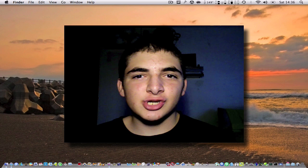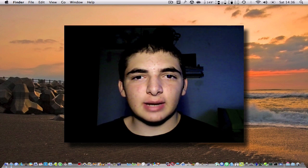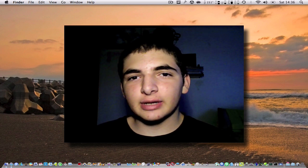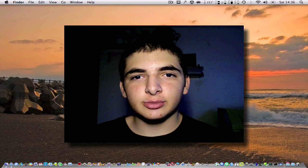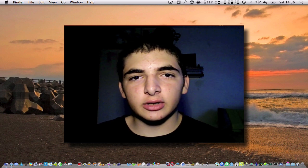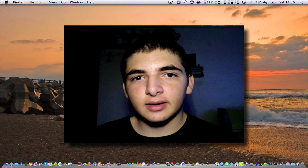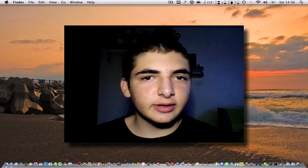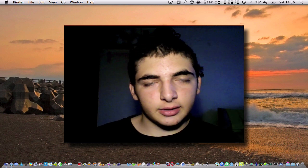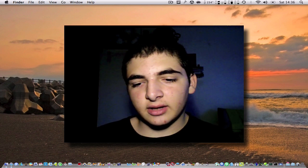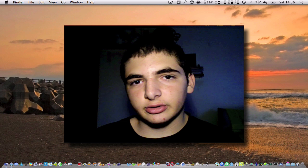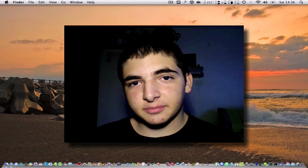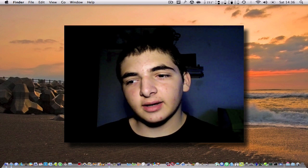Hey guys, this is George from Giorgio and Apple, and in this video I'm going to be showing you an application called Perfect Keylogger for Mac. You might have heard what a keylogger is — it records every keystroke you do on your keyboard, and this one is special for Mac.